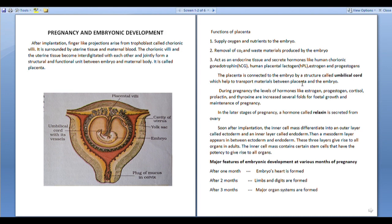The placenta is connected to the embryo by a structure called umbilical cord. It helps to transport materials between placenta and embryo. This is the umbilical cord, marked here — you can see it between placenta and embryo.